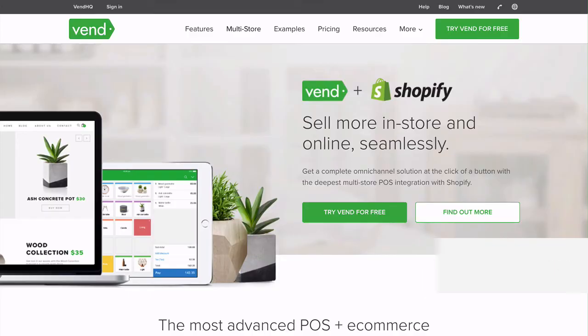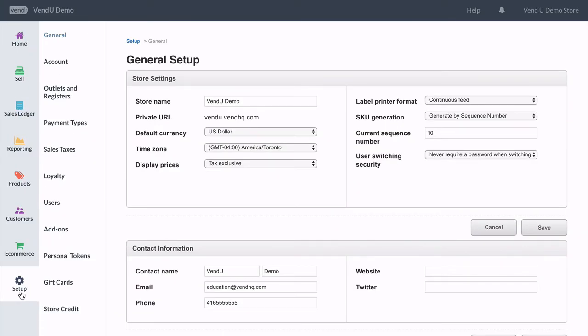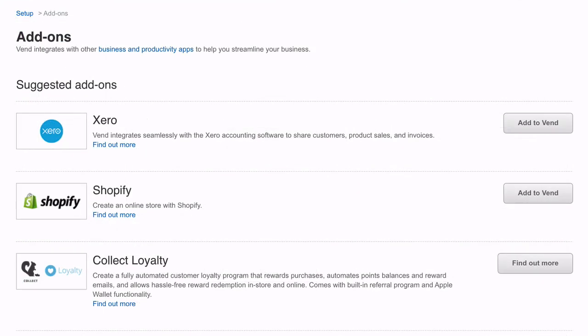To link your Shopify account to Vend, go to Setup, then Add-ons, and add your online store there.